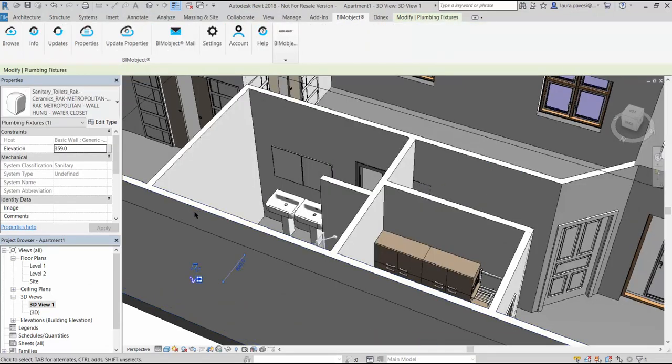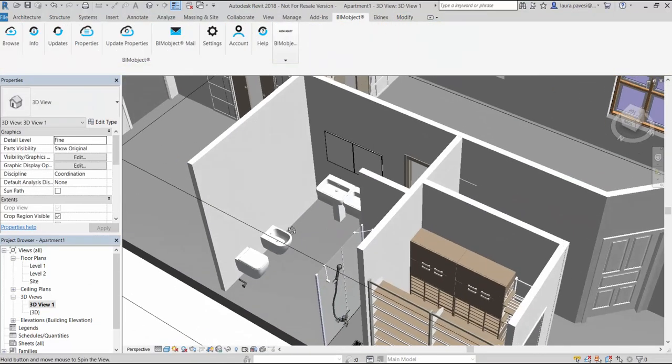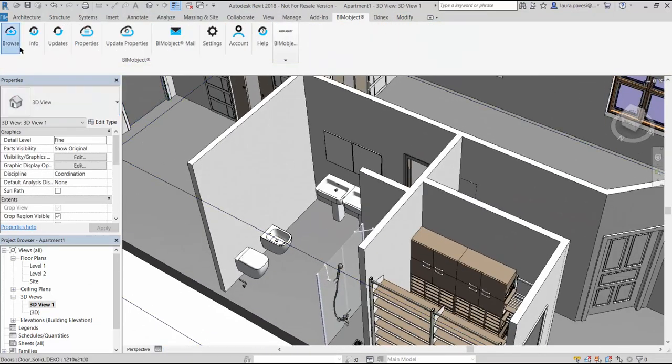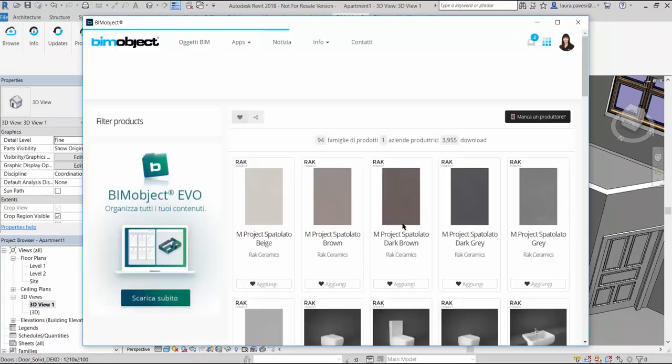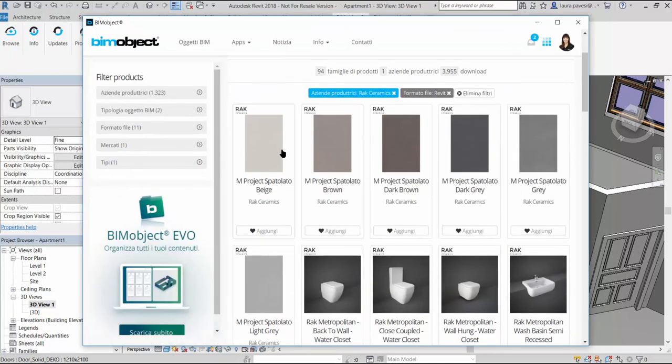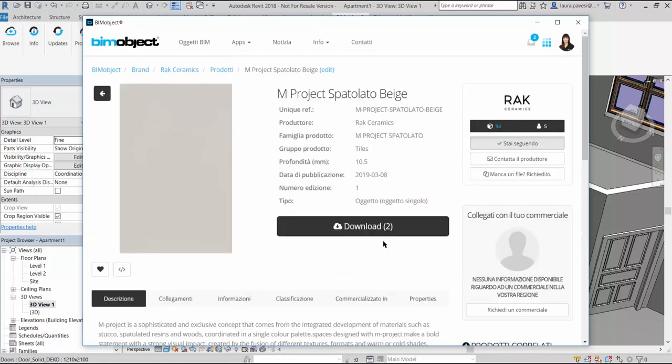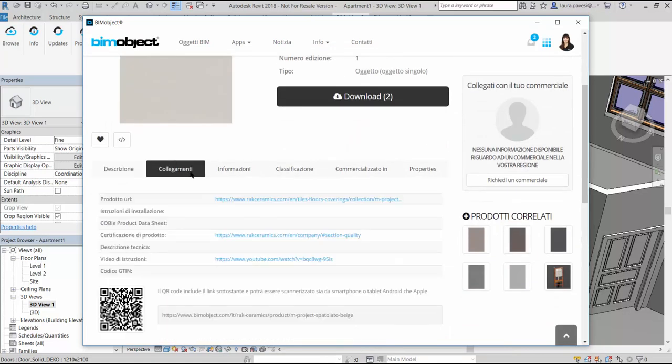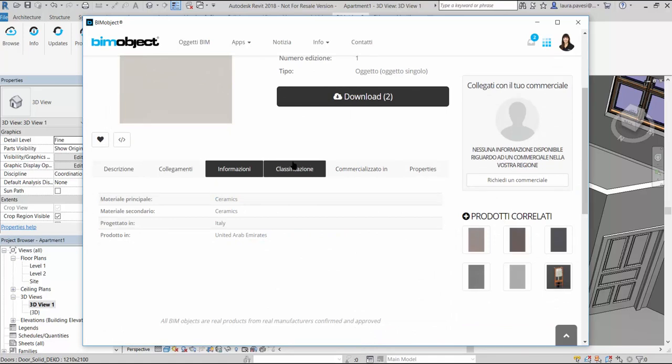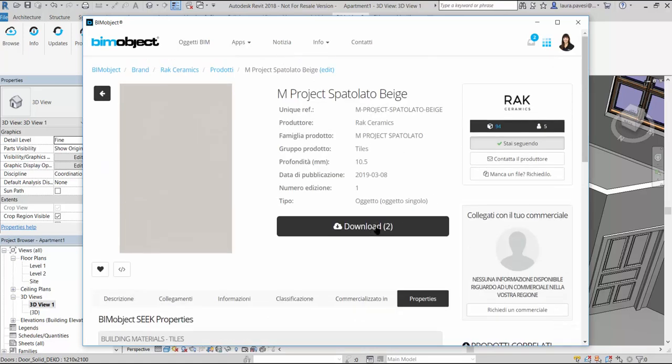Now it's time to place the tiles. We browse the BIMobject app for tiles and we pick the beige shade. The product page is full of useful information that we can check and then proceed with the download of the Revit file.